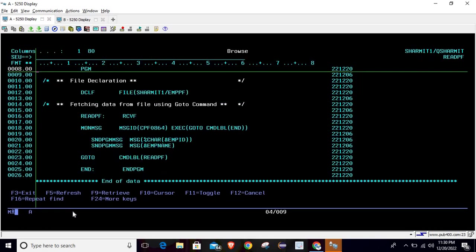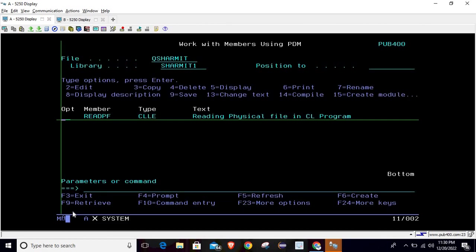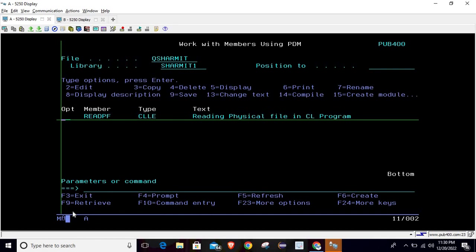Now we are aware of two methods. The first is the modern approach where we use a loop to read data from the physical file into the CL program. The second is this older method where we utilize the GOTO statement. It is up to you which one to use, but I would recommend the looping method if you are writing new code. That's all for this session; in the coming session we will discuss a few more things.